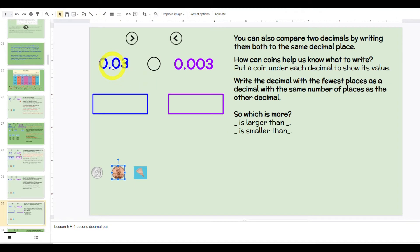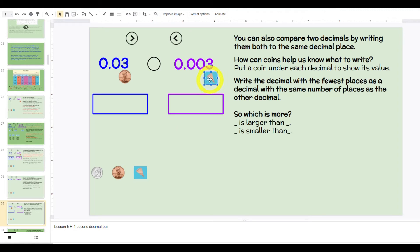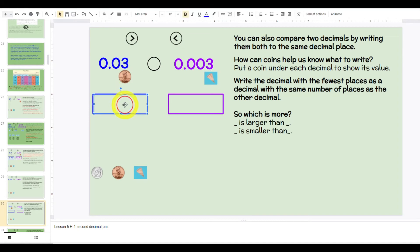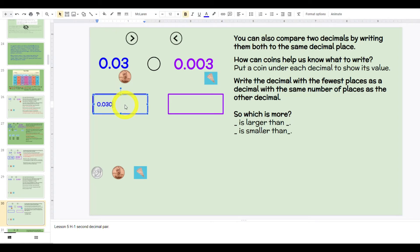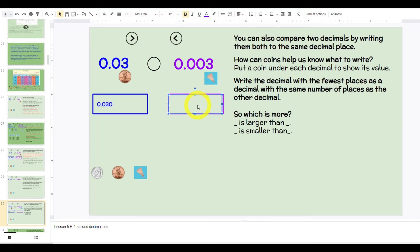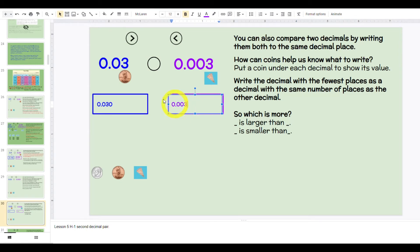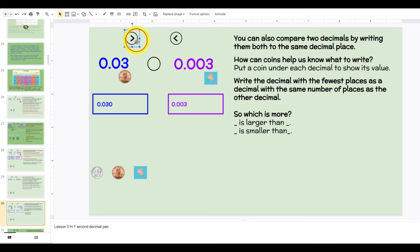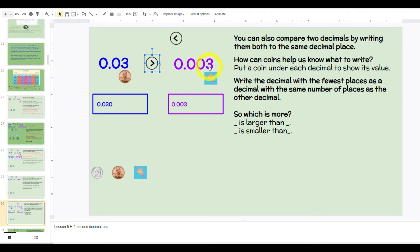Let's compare: zero and three hundredths compared to zero and three thousandths. What coin would go here? Pennies. What coin would go here? Parts of pennies. How many parts of pennies, or tenths of pennies, would be in three pennies? Thirty. Let's rewrite these: zero and thirty thousandths. Thirty thousandths compares to three thousandths. What's our symbol? Greater than. Thirty thousandths is greater than three thousandths, which means three hundredths is greater than three thousandths.